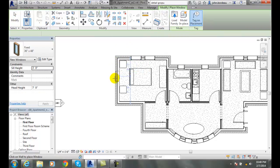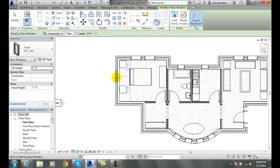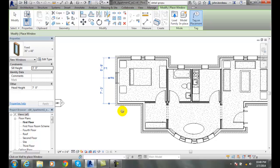Now I am placing that window, that fixed 36 by 48, that same type or similar element in another location. And so now I've created another window.